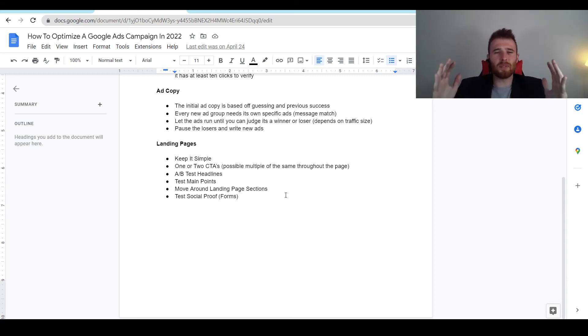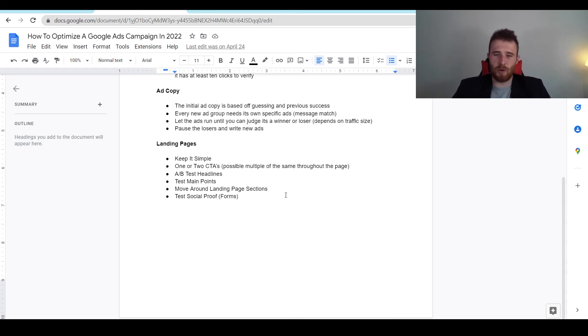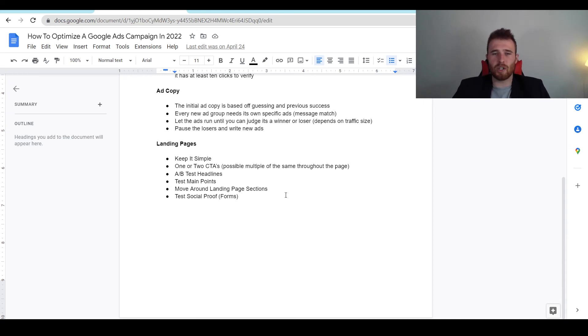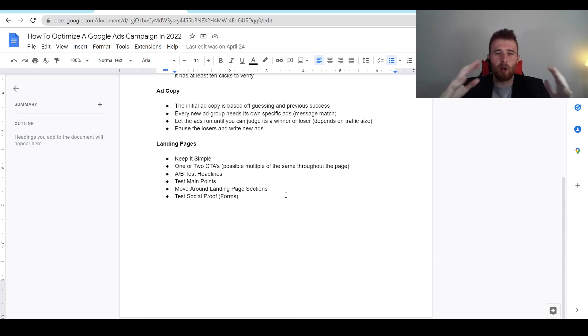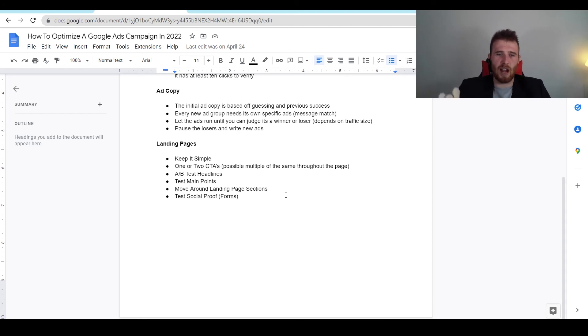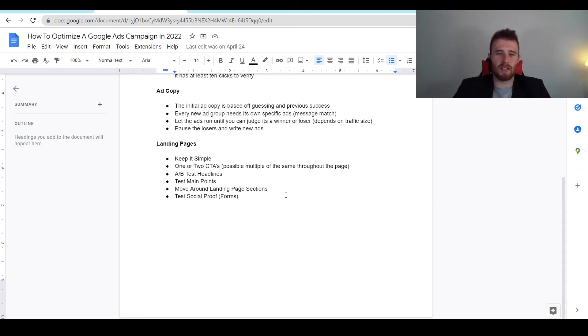Another thing is please don't have 32 different calls to action. One or two at the most - have a phone number, have an email inquiry. That's all you need. People who have all these different ones, you're just creating all this stuff where the human eye has to bounce around and figure out what it has to do. Keep it simple, keep it nice to read. One or two call to actions at the most.